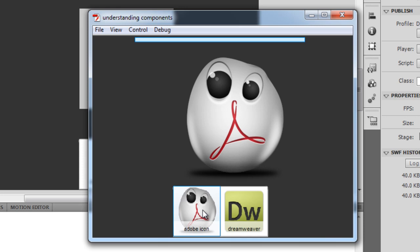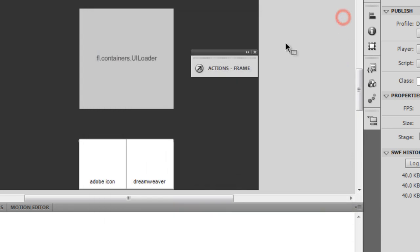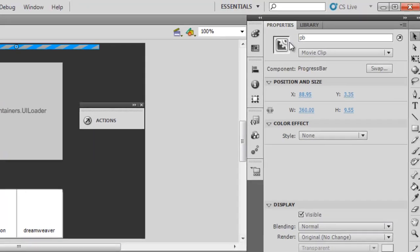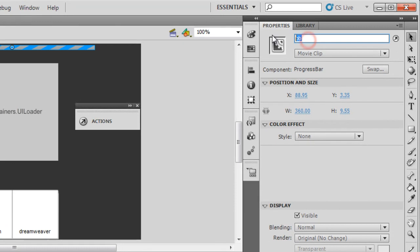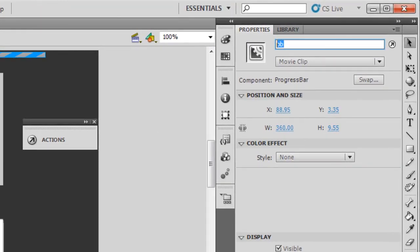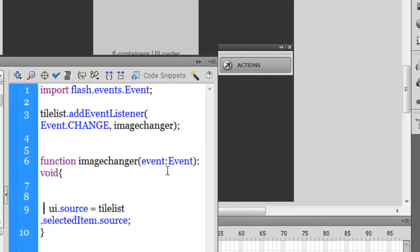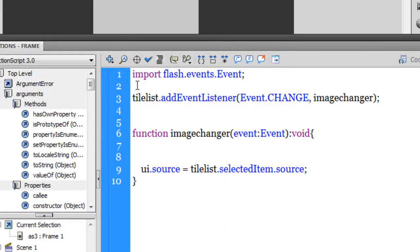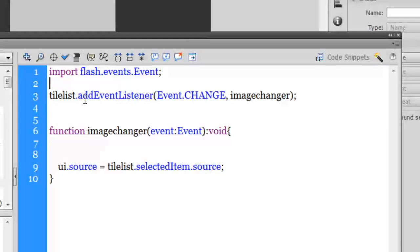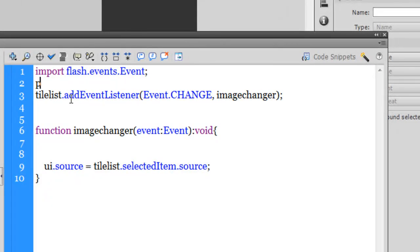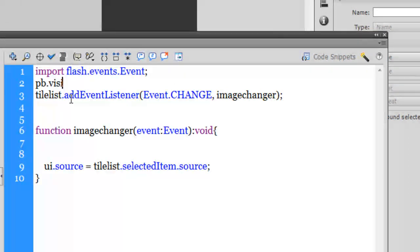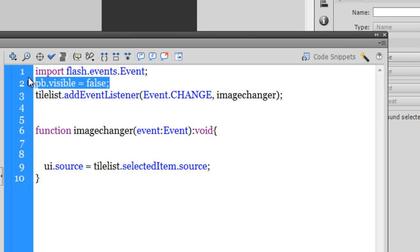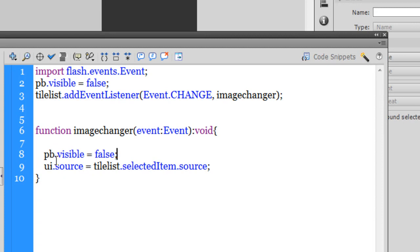This component, the progress bar component, has been called PB. The instance name has been given as PB. I'll go inside the actions panel and write out here: PB.visible = false; with a semicolon. But I would want it to become visible whenever somebody clicks on the tile list component.